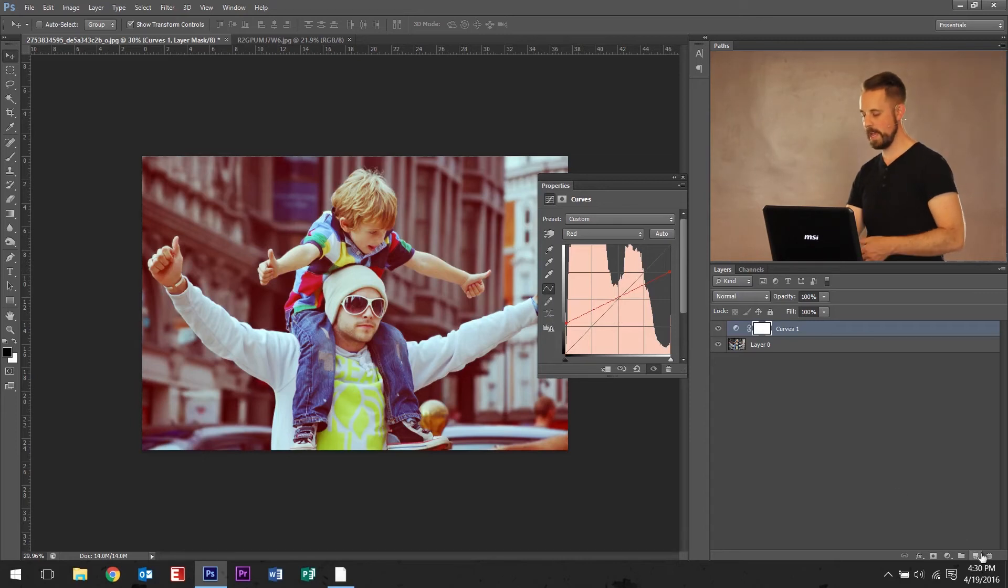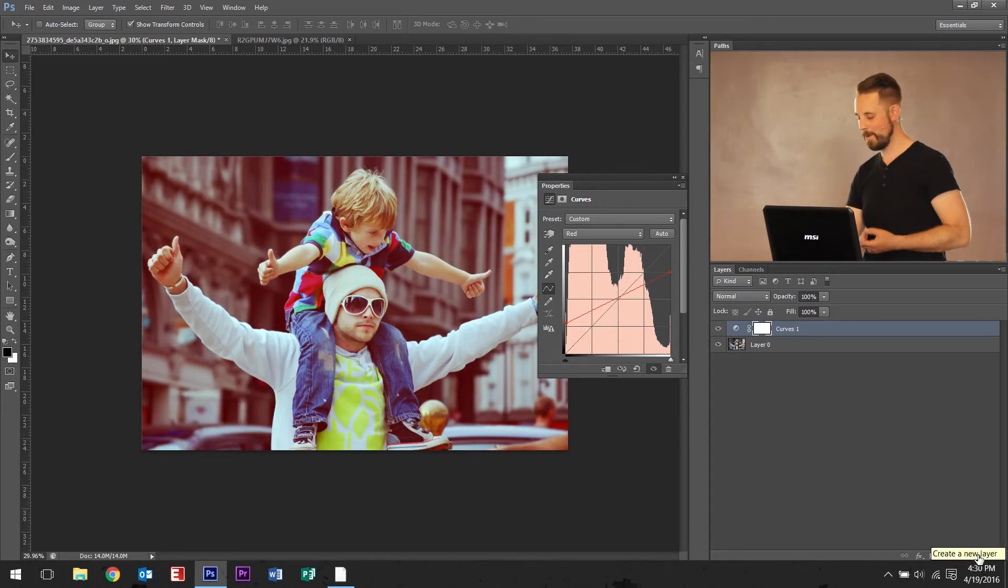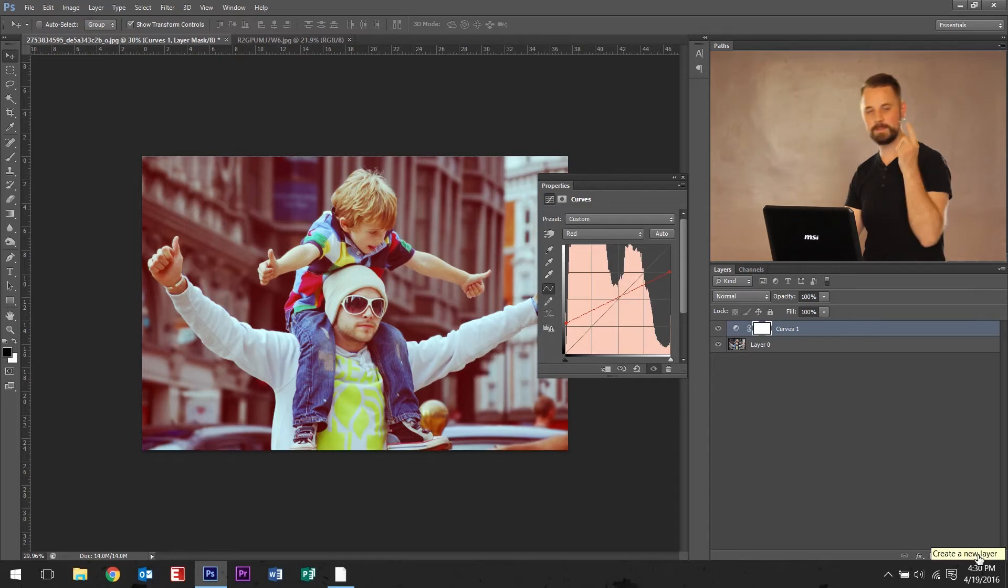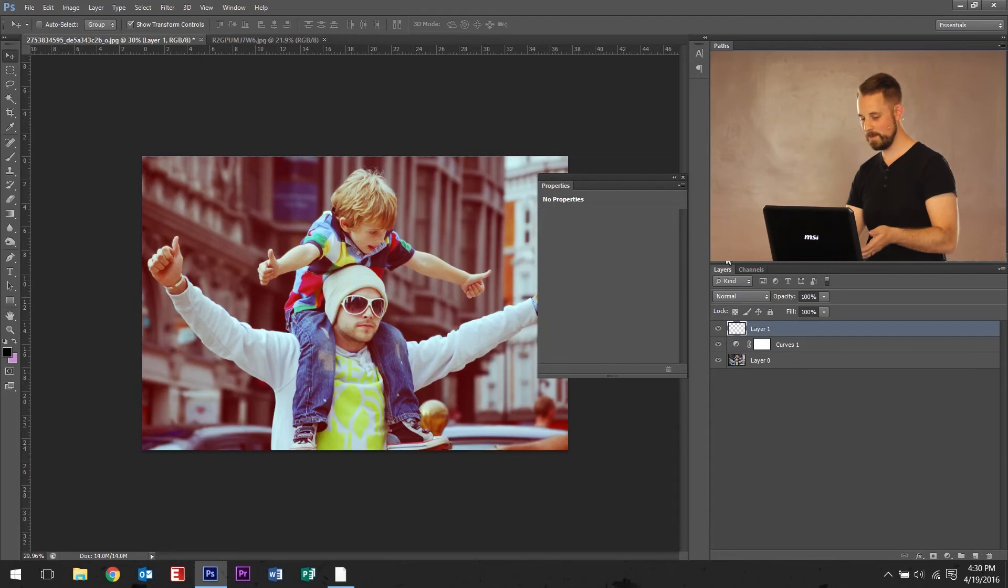And I want to add on a vignette. Again, this tutorial isn't very long, but I want to give you just two techniques. First one's curves. That's it. That's how you get the coloring. Second one.